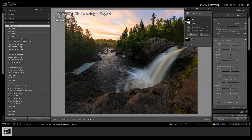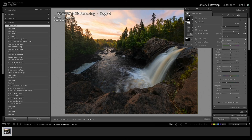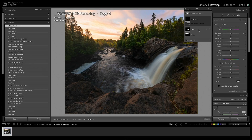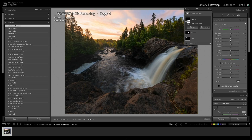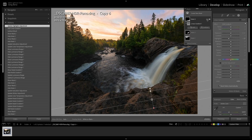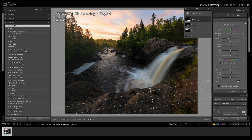Moving down to the foreground, I'll create a new mask with a linear gradient — you can also hit M to jump into that tool. I'll click and drag the gradient over the foreground, then bring the highlights down about minus 20. Before to after, that cleans up the foreground rocks and helps restore visual flow back to the waterfall and sky.